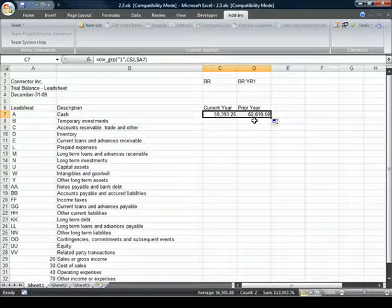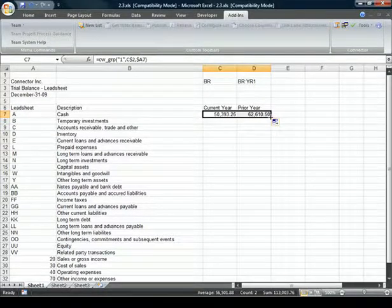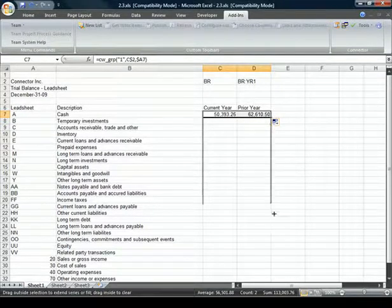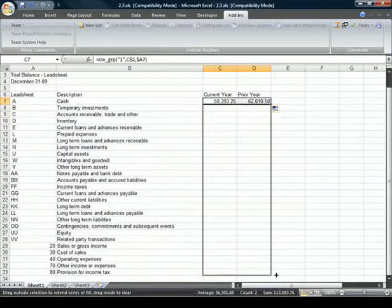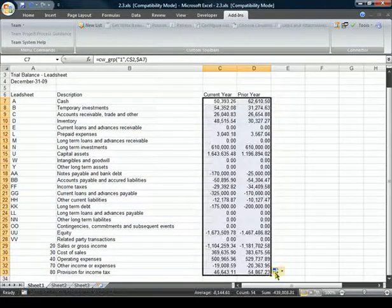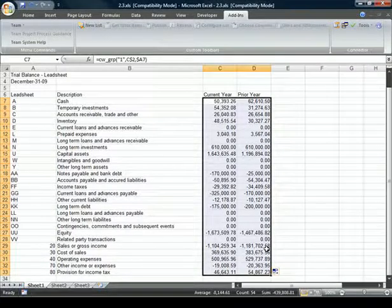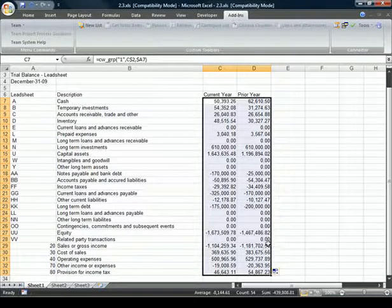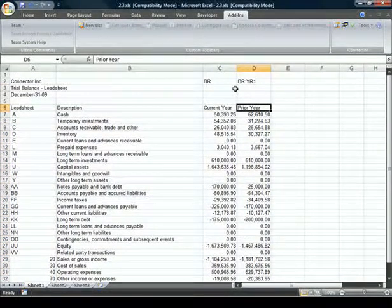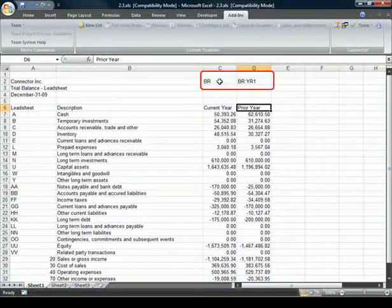All that's left is to copy the current year and prior year calculations down. As we are using cell references, we can easily make changes or create different reports.